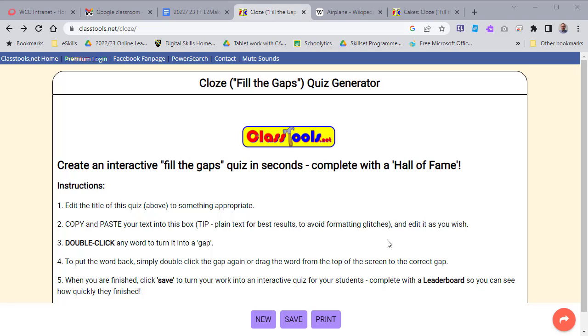If you want to make a gap fill exercise, this website works rather well. It's classtools.net/cloze — that's forward slash C-L-O-Z-E.